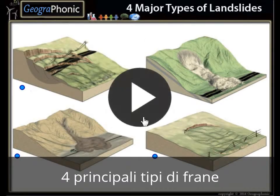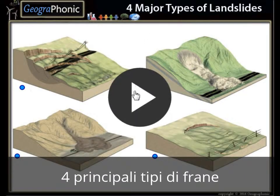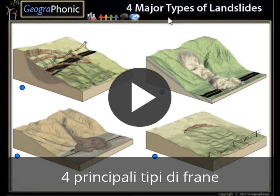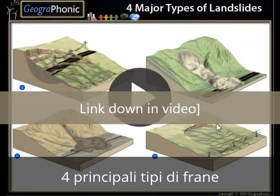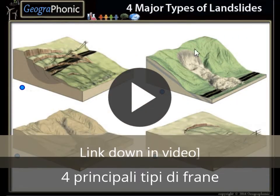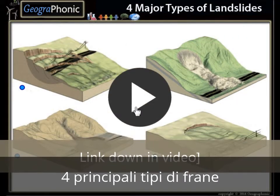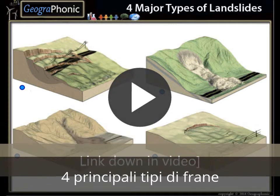This is an exercise for Geography. Can you recognize these four major types of landslides? I'm gonna press start.